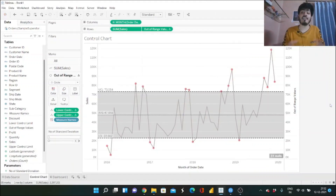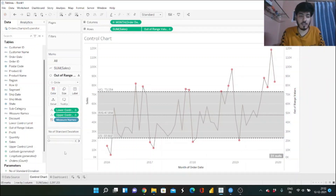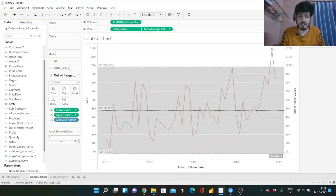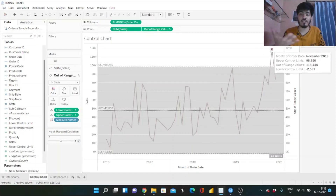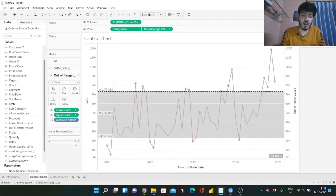Our control chart is ready. Apologies — my webcam was covering the standard deviation parameter at the start of the video. Now with the axes synchronized, let me demonstrate: at two standard deviations, only one point is outside the control limit; at three standard deviations, no values are outside the limit. That's how you build a control chart in Tableau. Thank you for watching — if you liked this video, hit the like button, share it with your friends, and stay tuned for the next video. Stay safe, be happy, and smile more often. Bye!